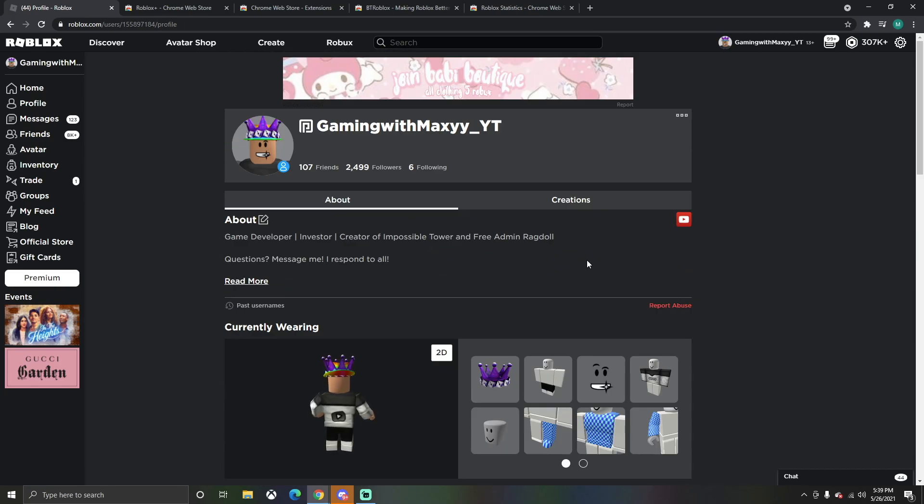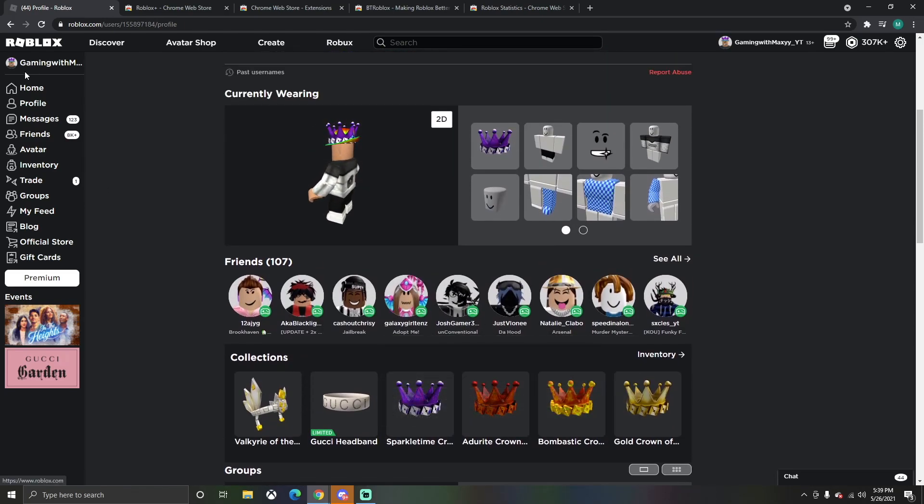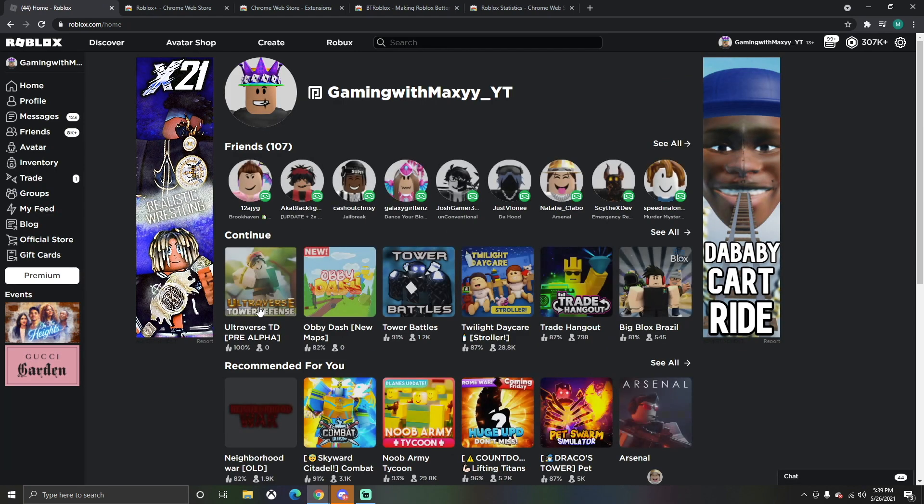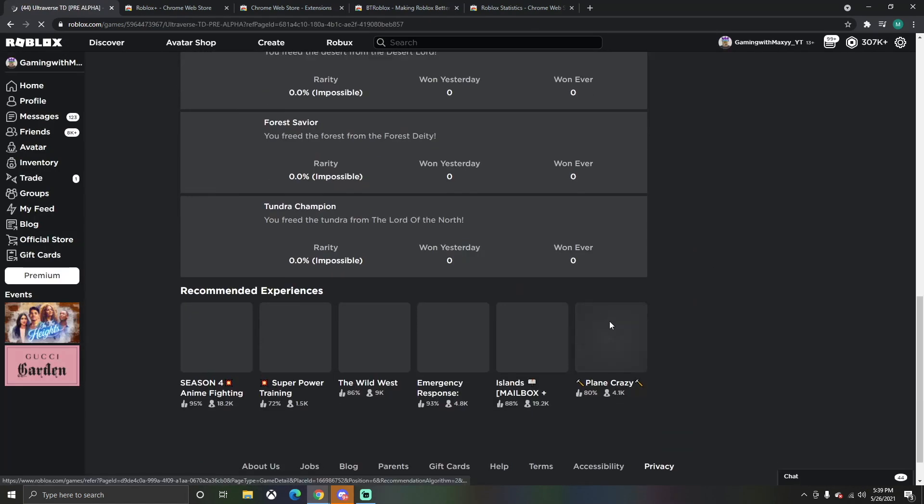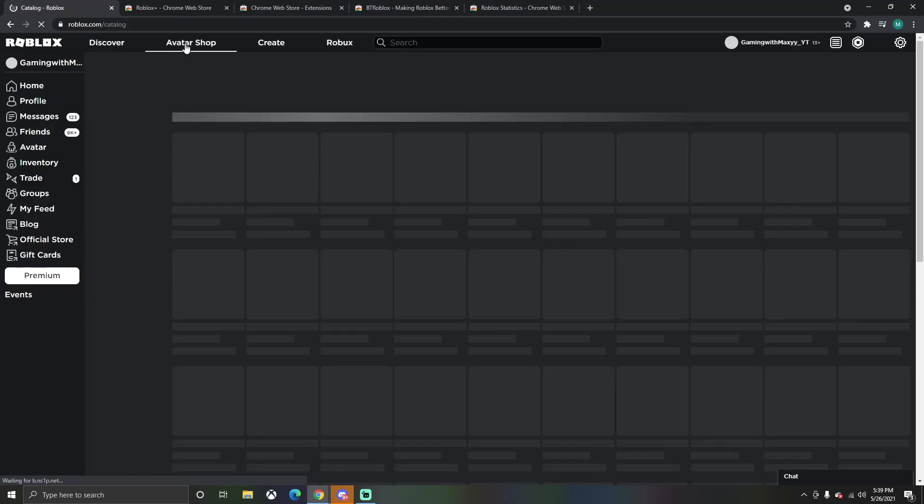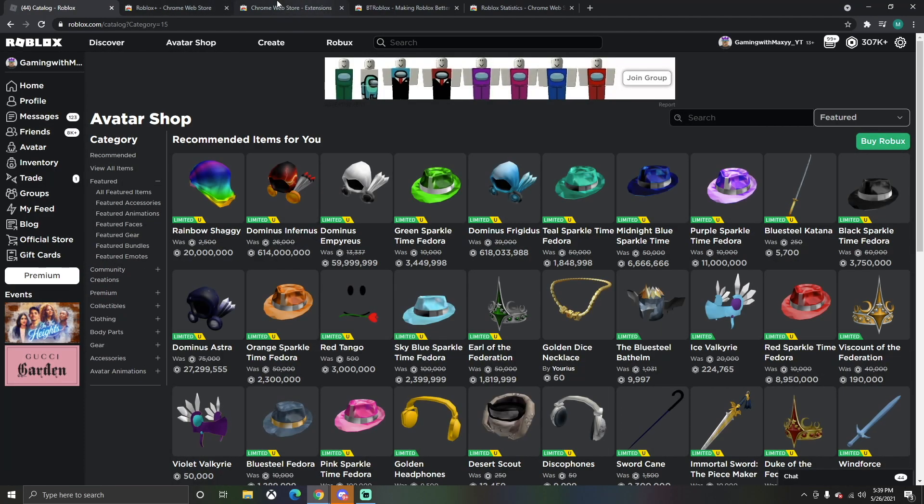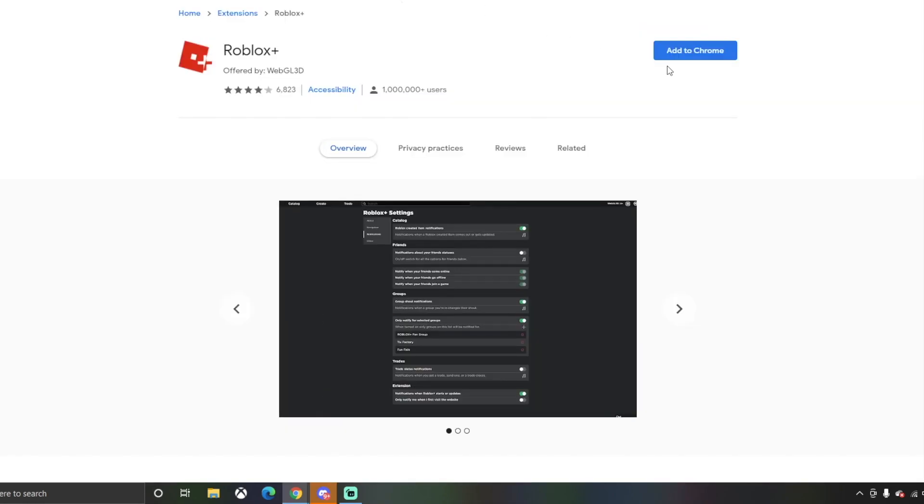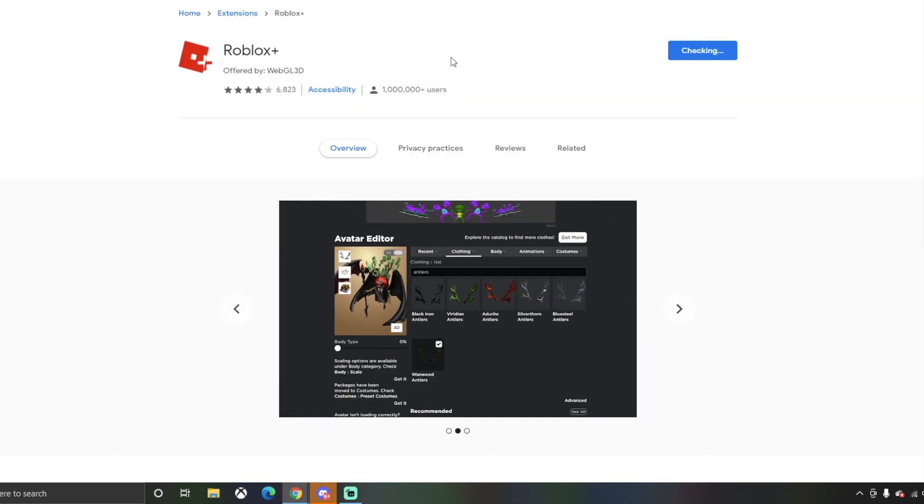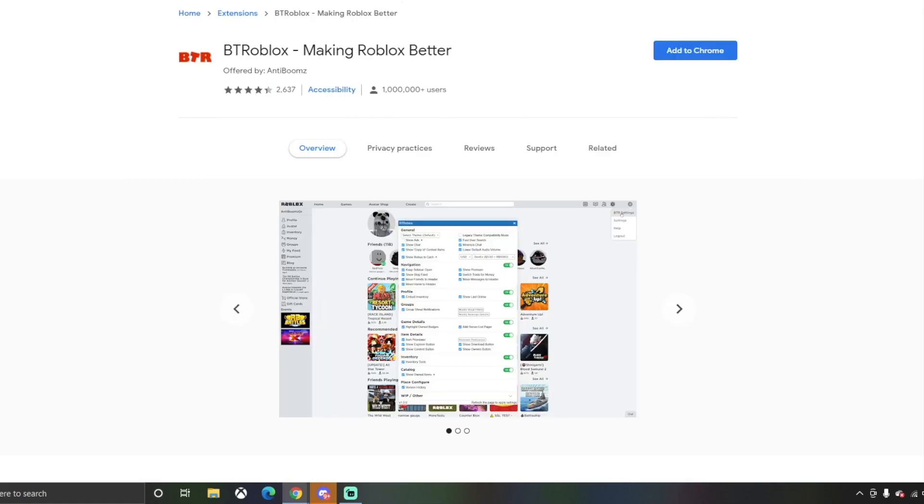This is normally what it looks like for your profile page. If you go to your games, it would just look like a normal game page. Your Robux looks normal, and the avatar shop - everything looks normal. But the first one you want to get is Roblox Plus. Add this, click add extensions, and after it checks it'll be in your account.